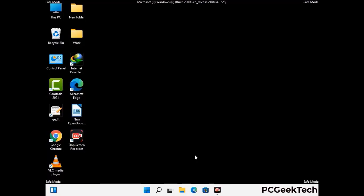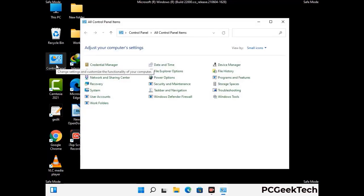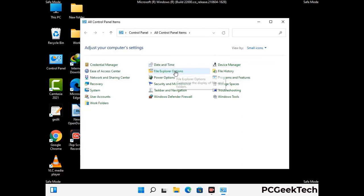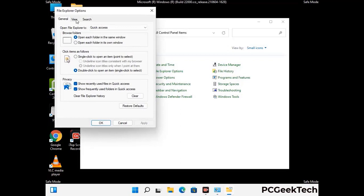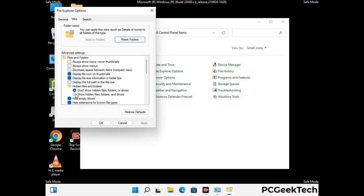Now your computer has been started in safe mode. First you need to open the Control Panel, then go to the File Explorer Options. Now click on the View tab, then check 'Show hidden files, folders and drives' option. Then click on the Apply button and press OK.